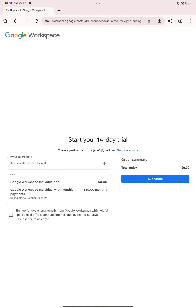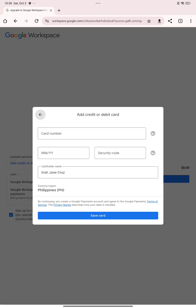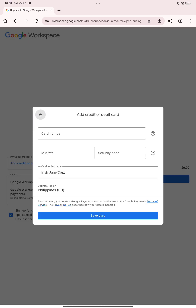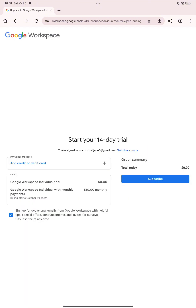Enter all the necessary details for your payment method. You can add a credit or debit card — you'll be asked for your card number, expiration date, security code, cardholder name, and country of origin. Click Save Card once you've entered the information. After linking your card, click Subscribe to start your 14-day trial. That's how you can simply avail Google Meet Premium. Thank you for watching and we'll see you in the next video.